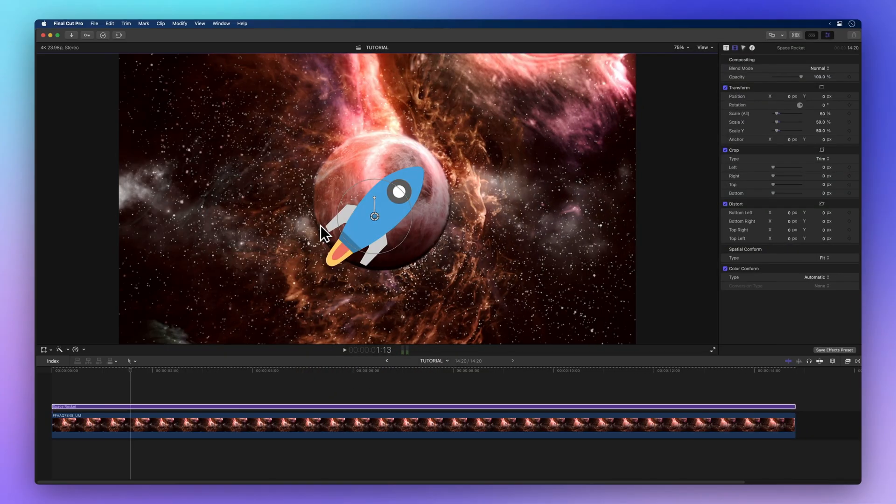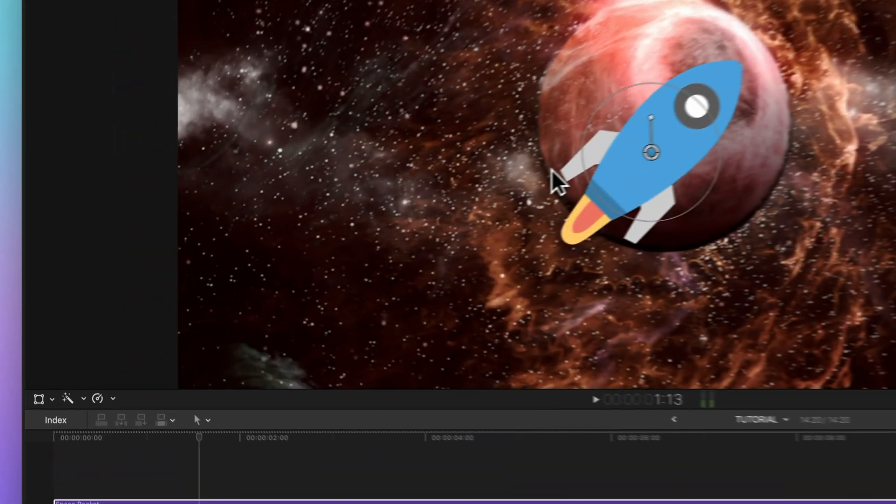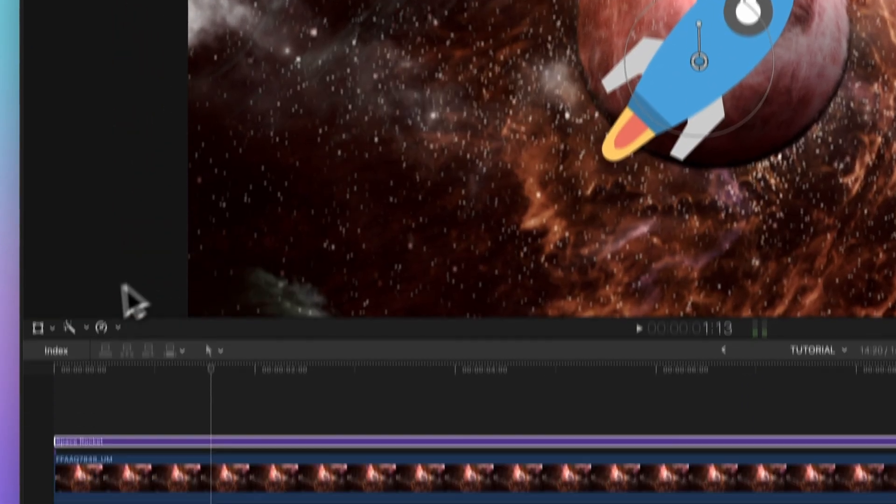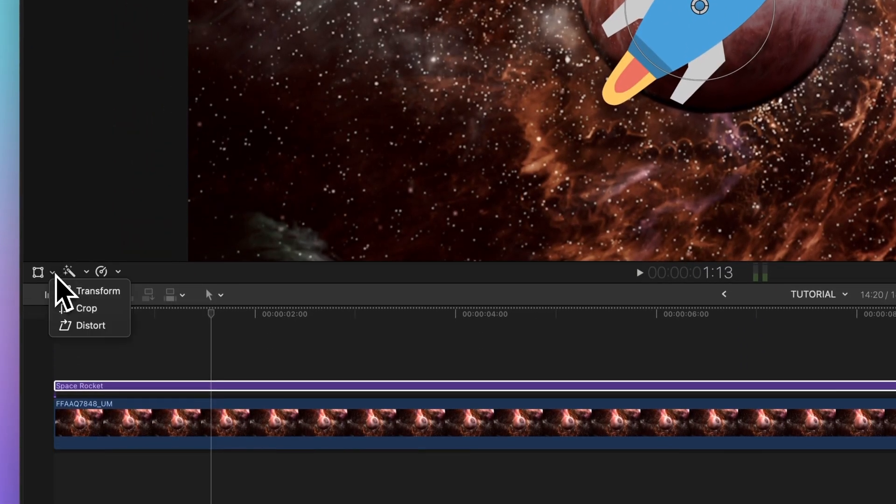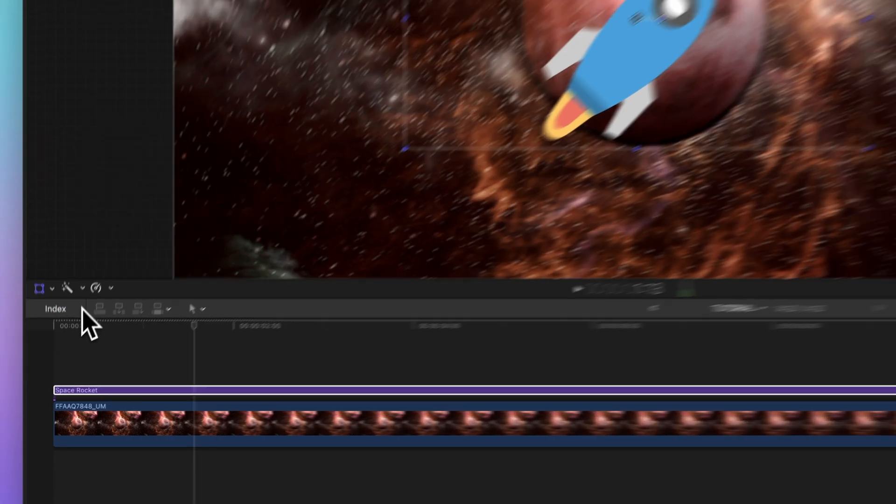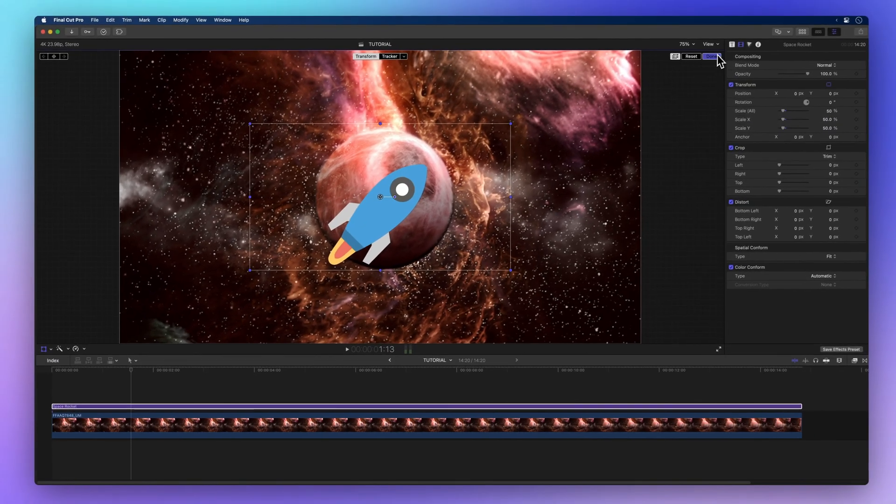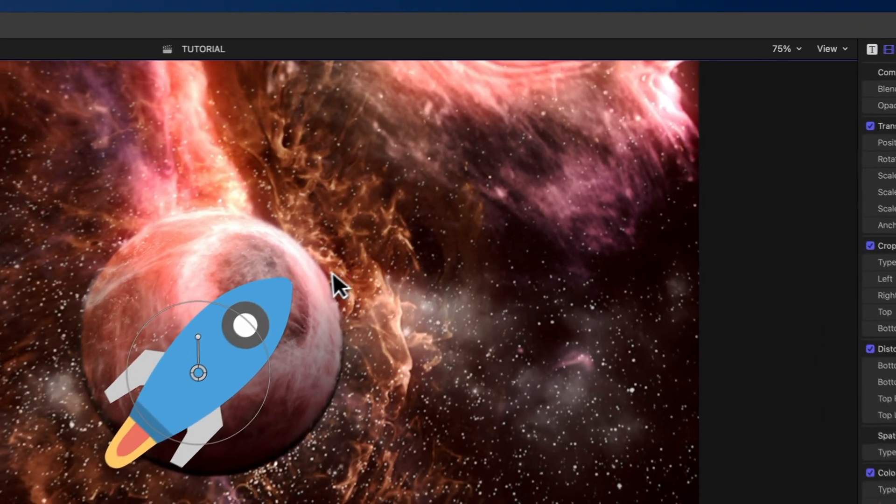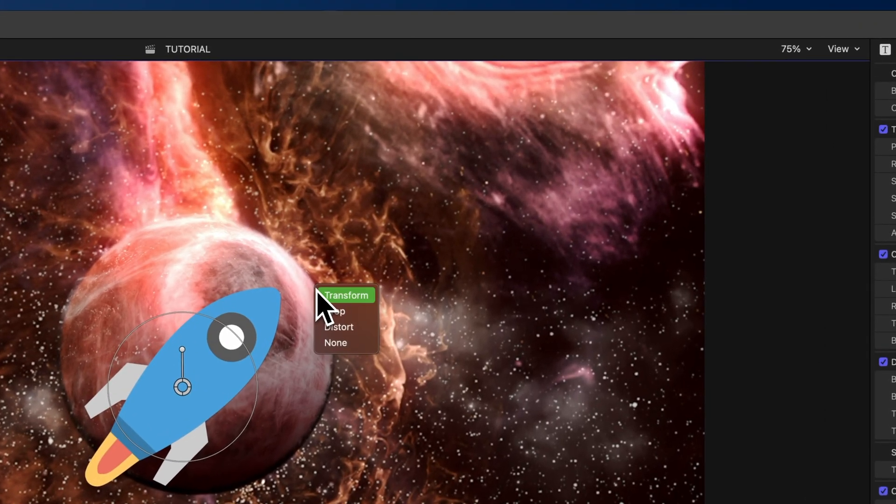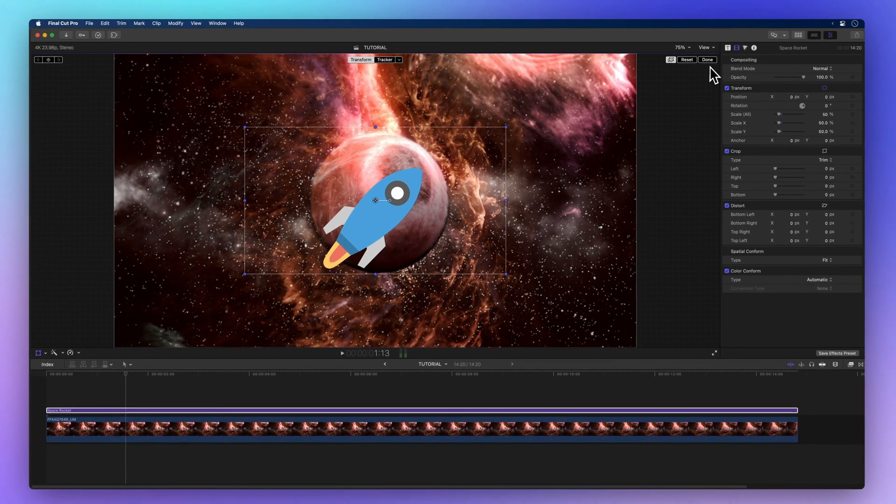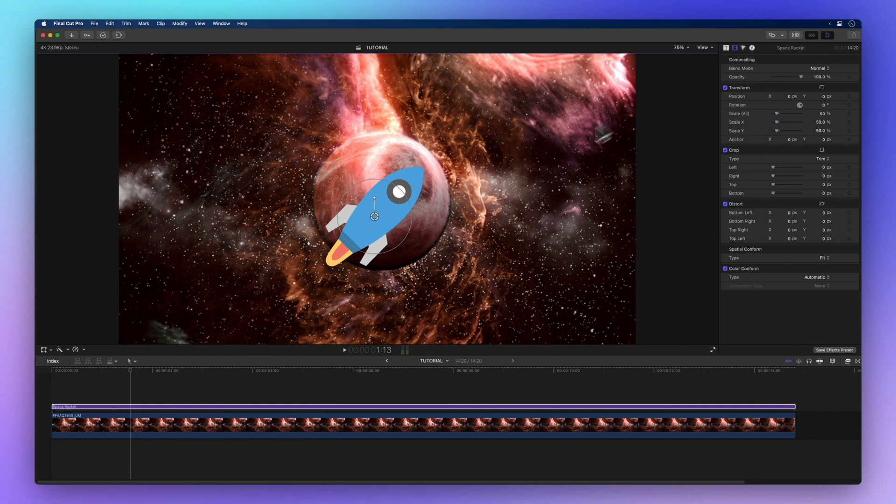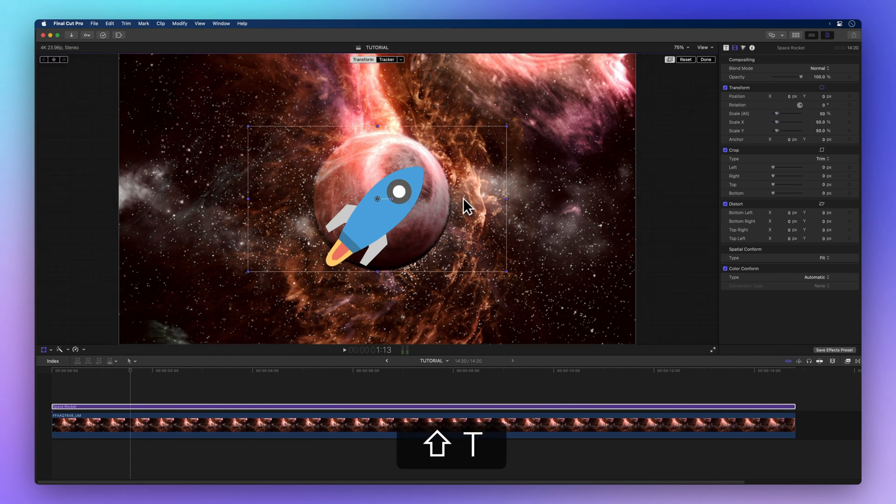Head down to the viewer's bottom left corner. Give that drop-down arrow a friendly click and pick Transform, or you can right-click in the viewer and select Transform, or better yet, tap into the Shift-T shortcut.